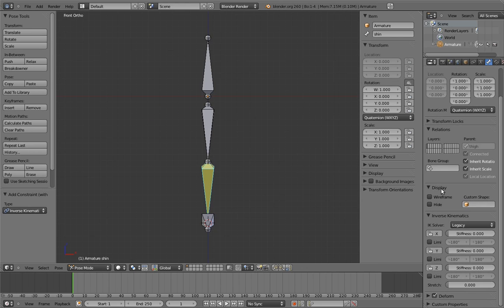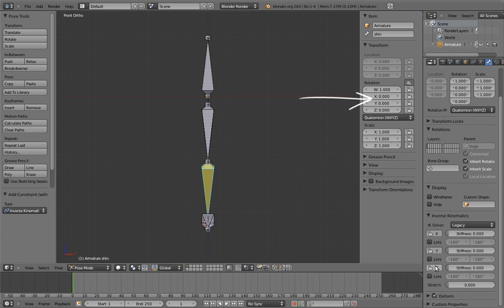There are a bunch of parameters in here, all of which allow us to configure how the IK solver uses this bone. In this case, what we care about are these toggles with the lock icons. These allow us to tell the IK solver not to rotate on these axes. It's just like locking rotation axes for manual rotation in the 3D view, except this is for the inverse kinematics solver.